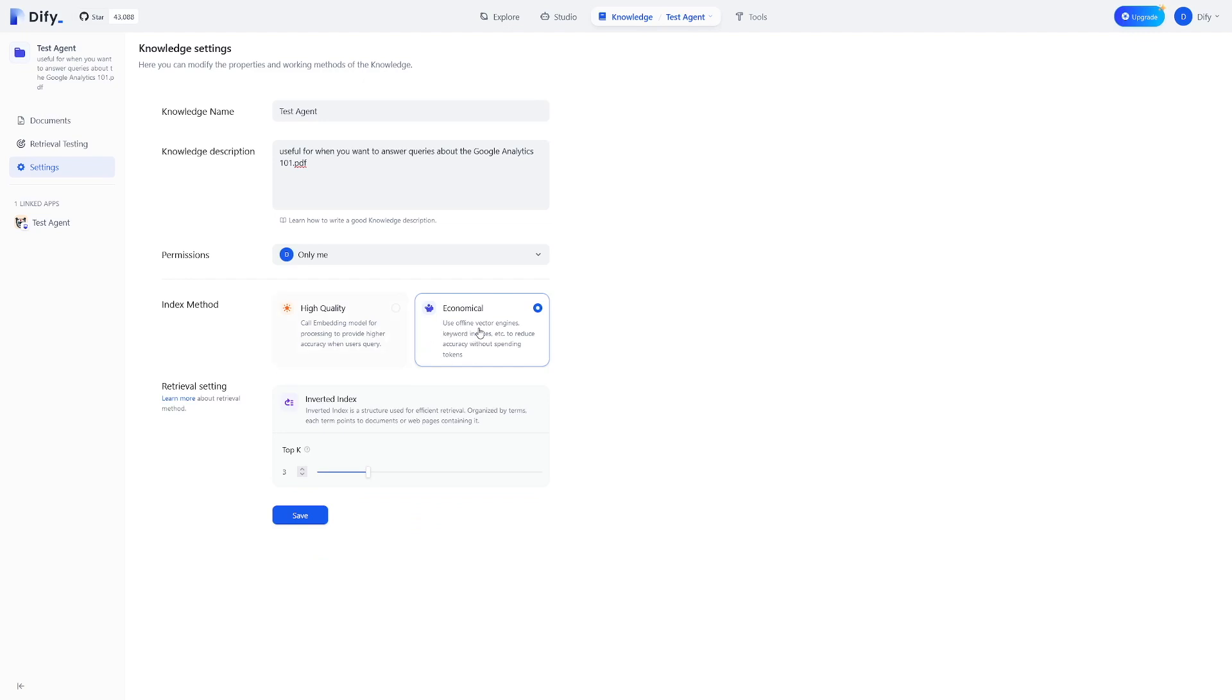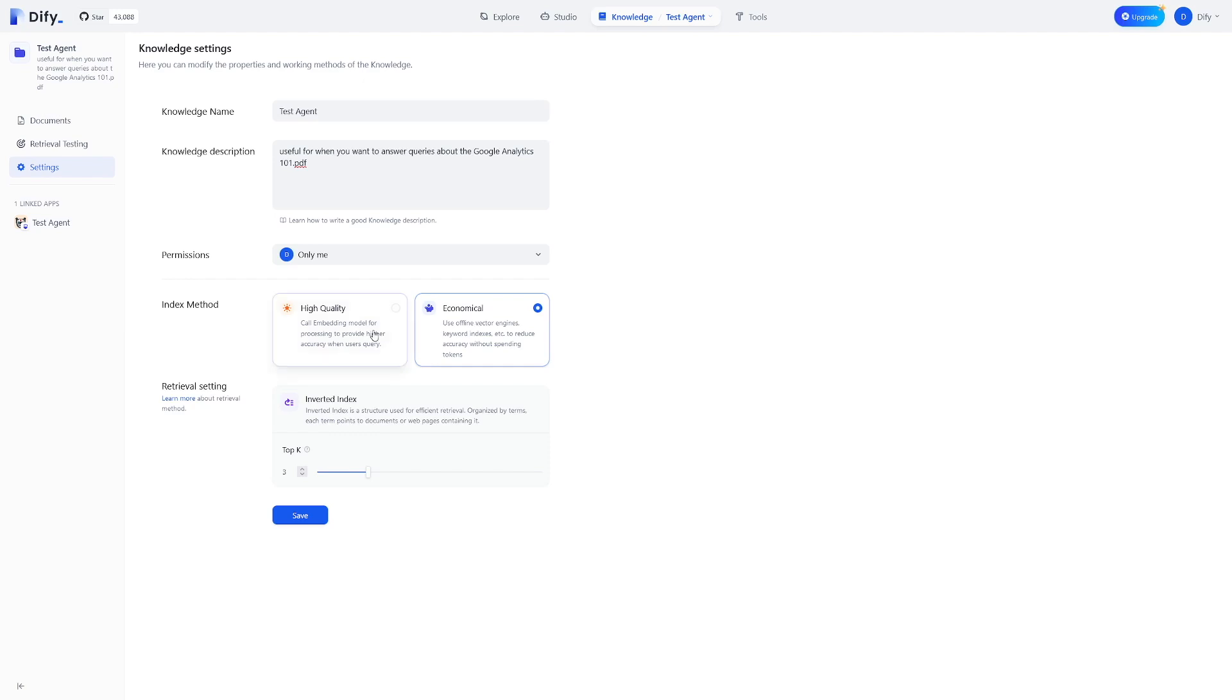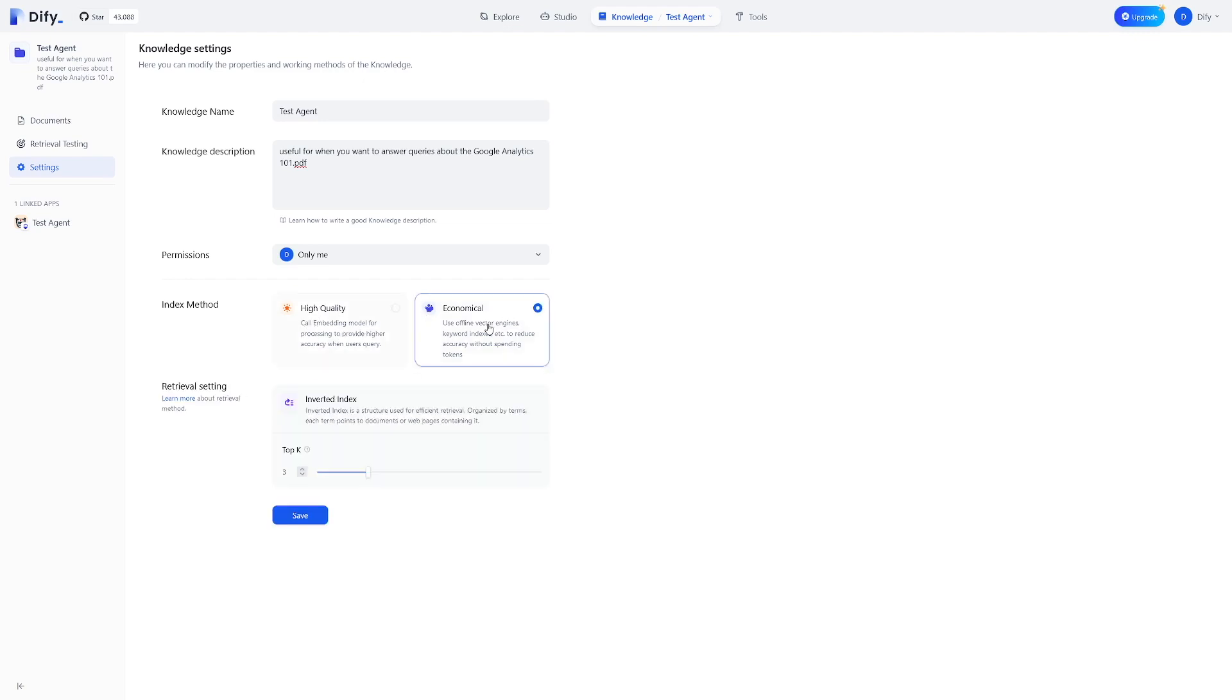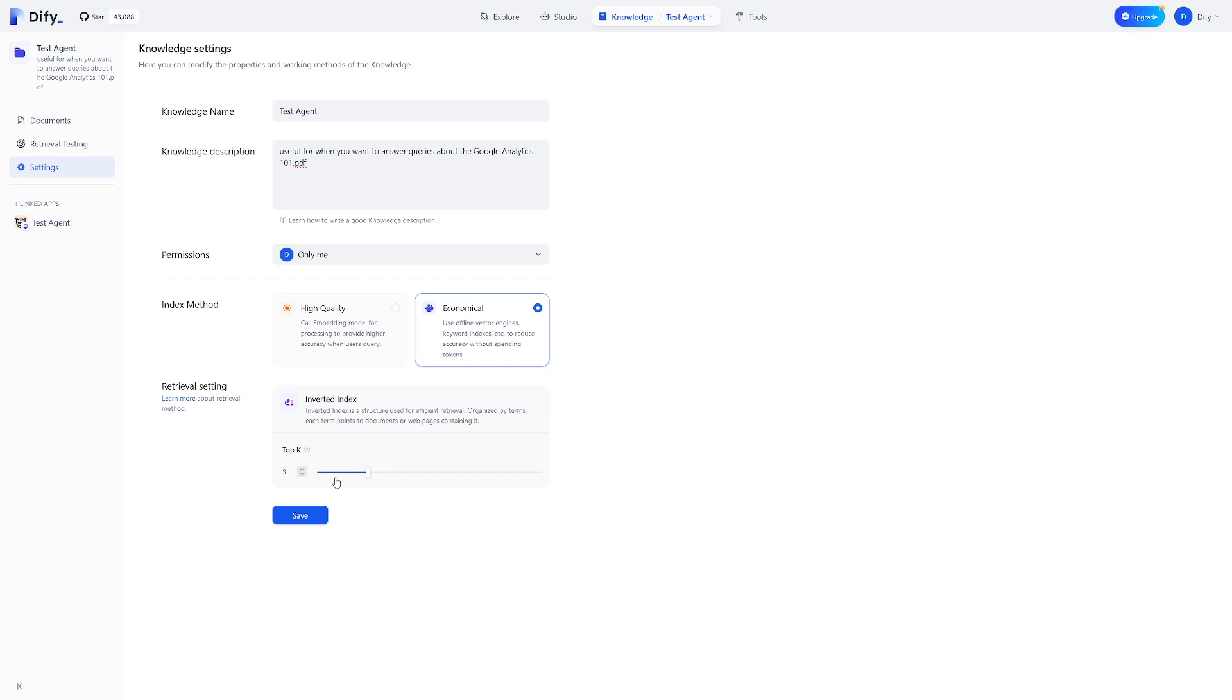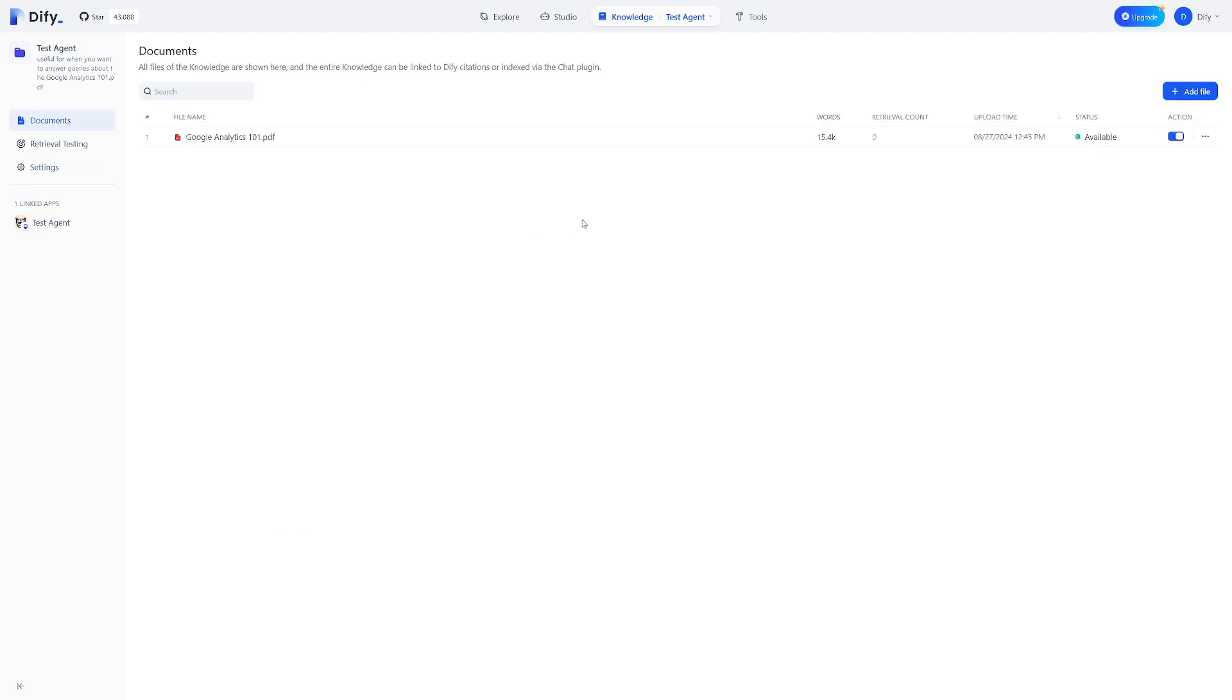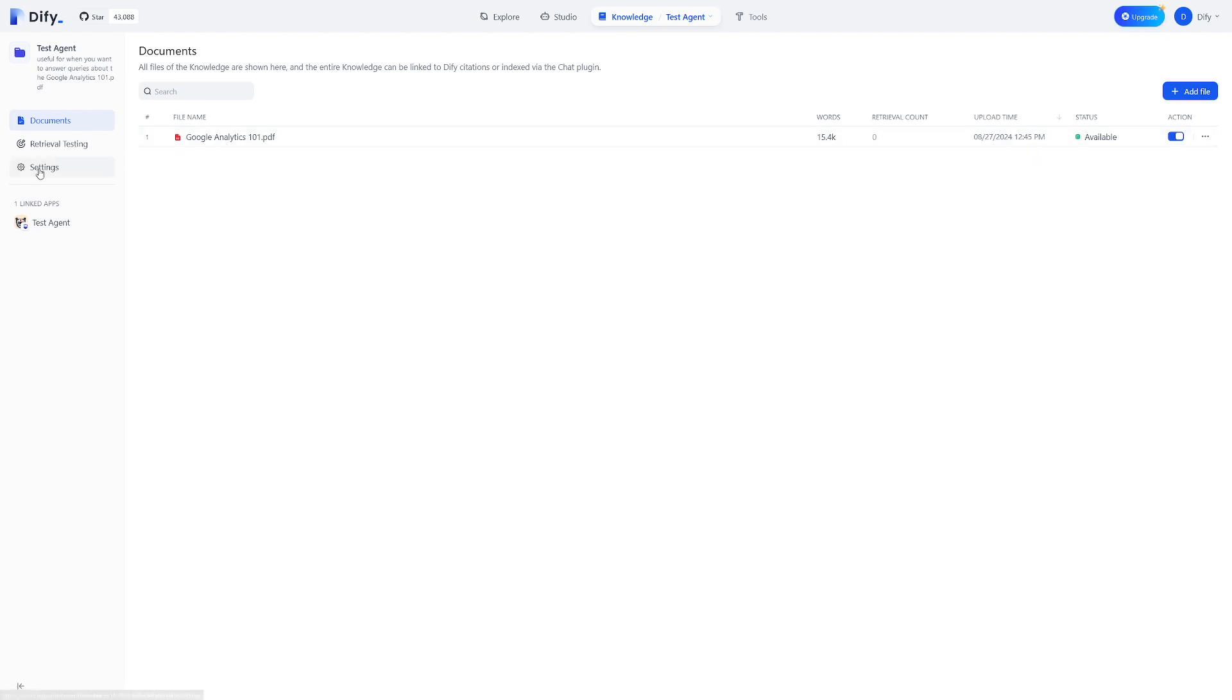So it says use offline vector engines, keyword indexes, etc. And I'm just using it for this demo purpose. If you're building an application for yourself, or if you are building an application for one of your clients, you will definitely use this one. But for the demo right now, I'll just use this one. And the last one is retrieval setting. And this is like top K, you can read more about it. But as a rule of thumb, just leave it at three. Three is going to be good. Click on save here. And then there's your document here. This is your knowledge base.